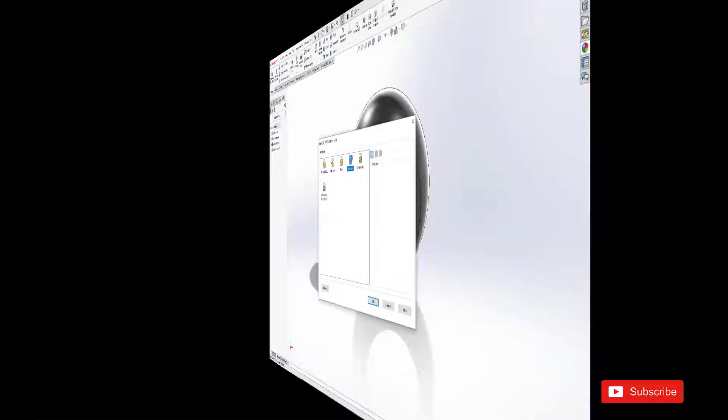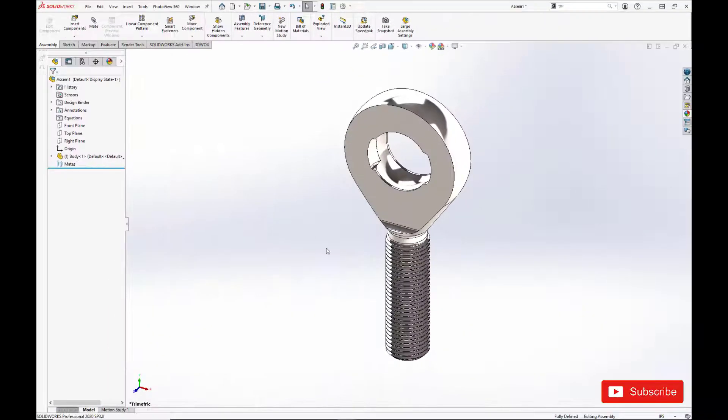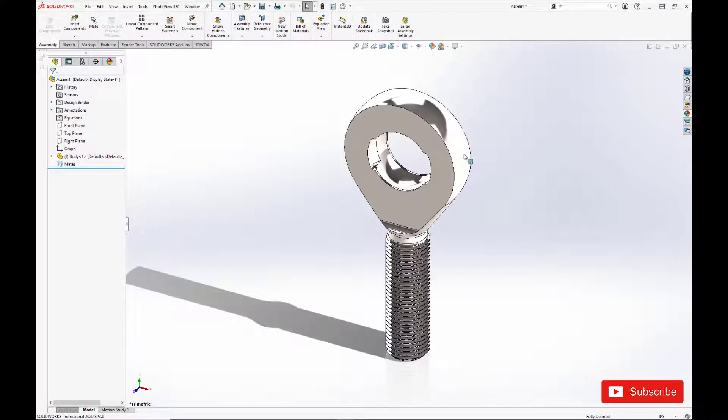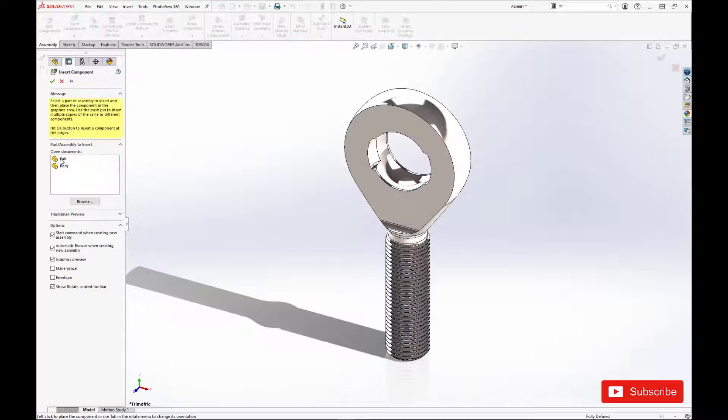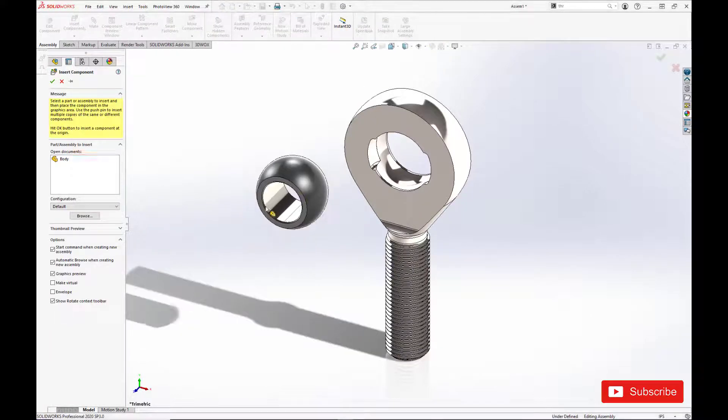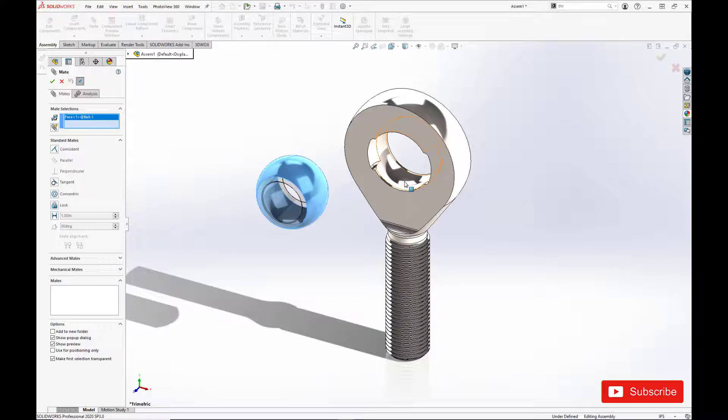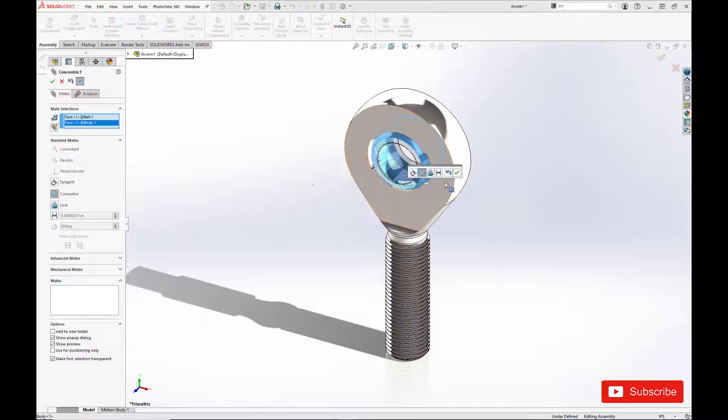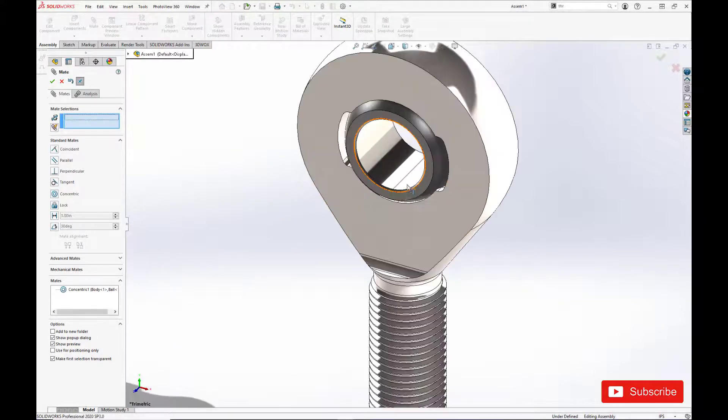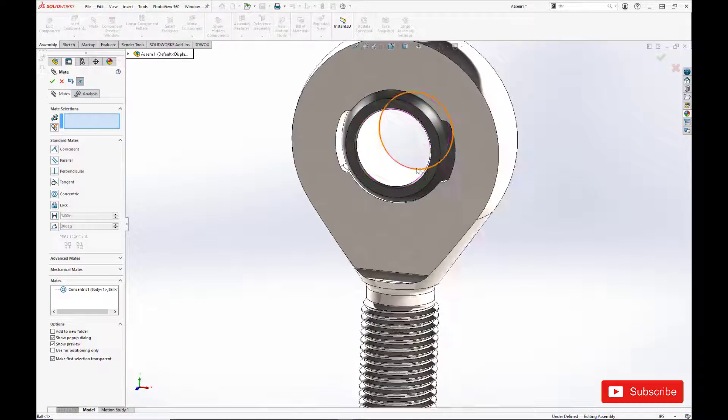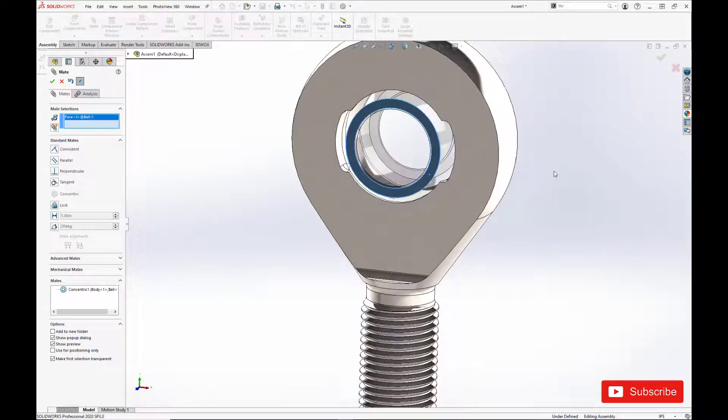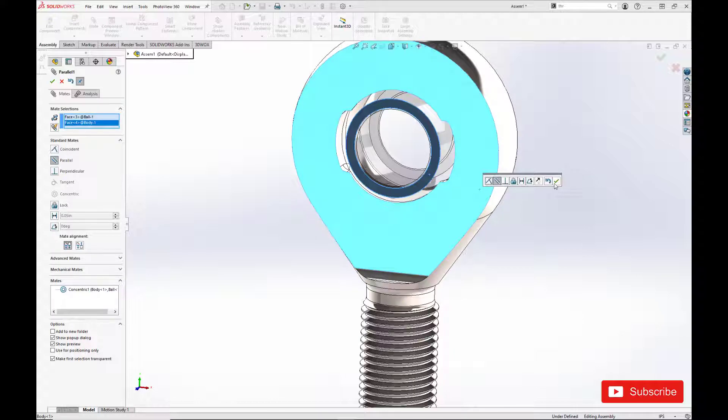Alright, now it's time to create our assembly. It's going to be pretty quick and easy. We're going to do a concentric mate between the ball and the spherical ID of the body. And we're just going to make the faces parallel.